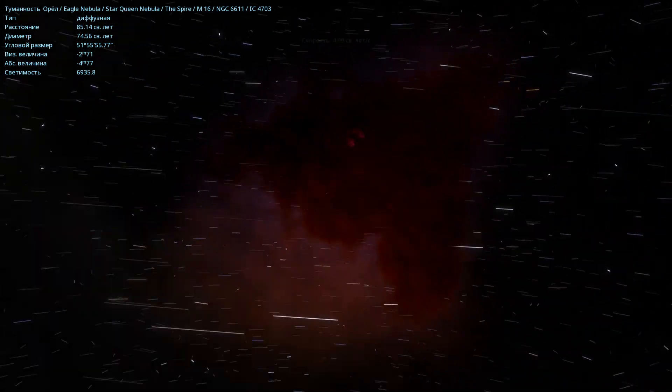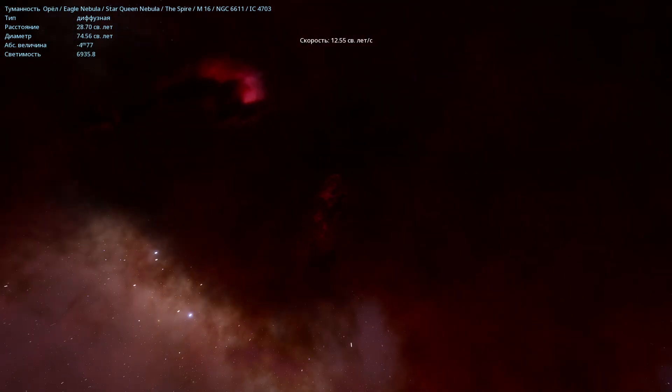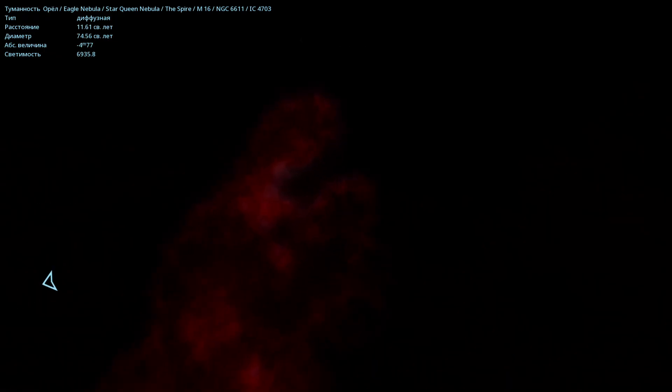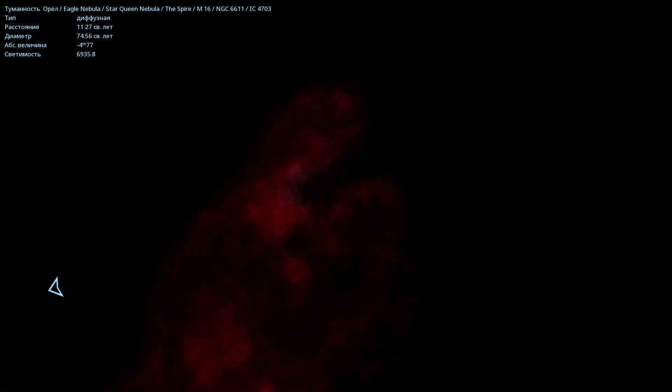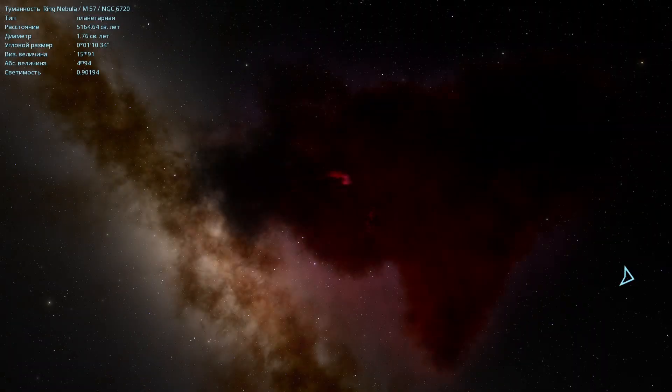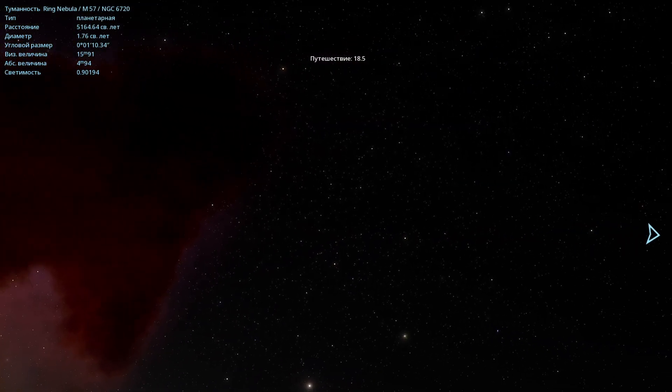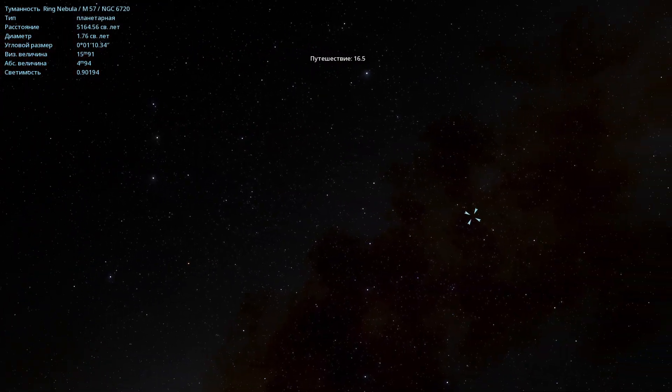I also want to tell you a bit more about these Pillars of Creation. Why are they called that? Because new stars are actively forming here, within this vibrant region. Now let's fly to the next nebula. This is the Ring Nebula, a planetary nebula.